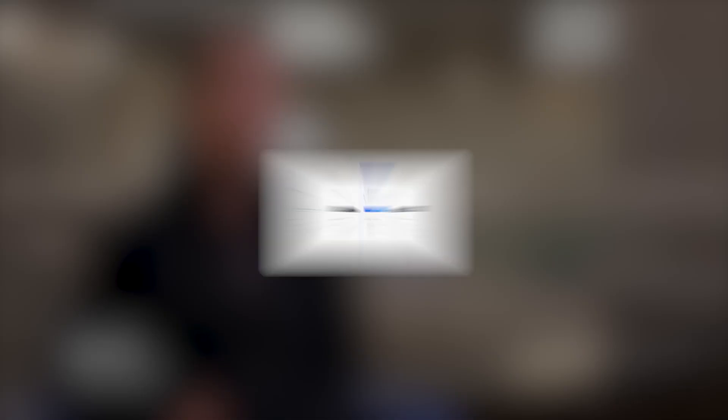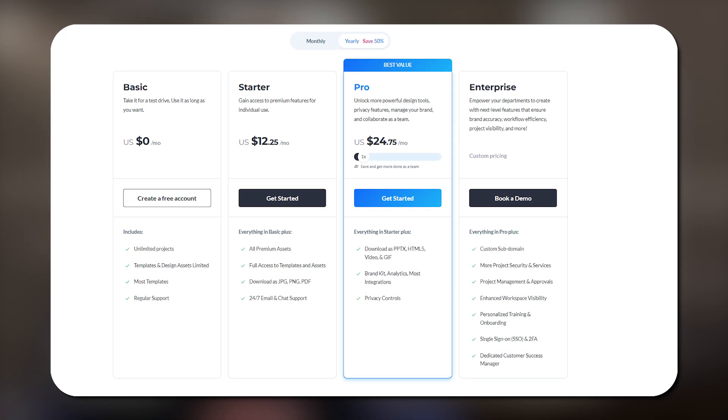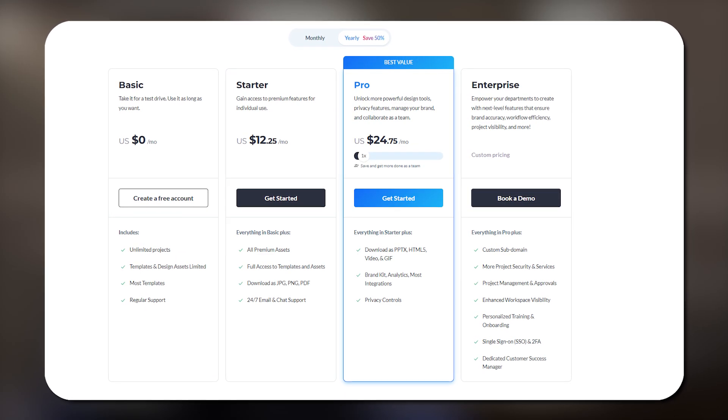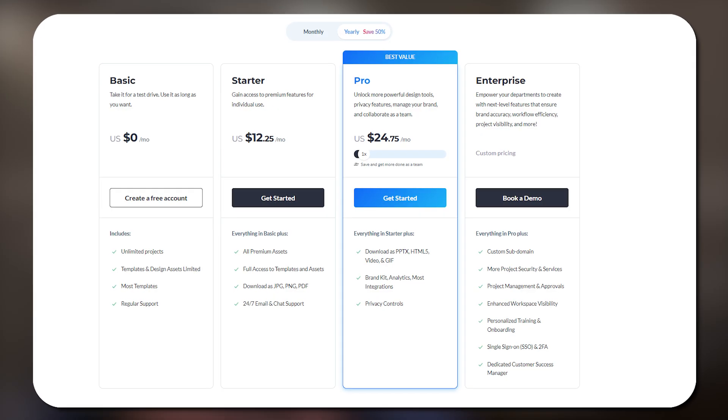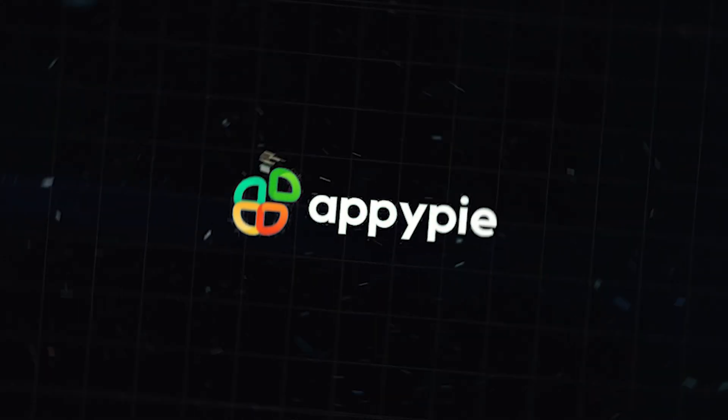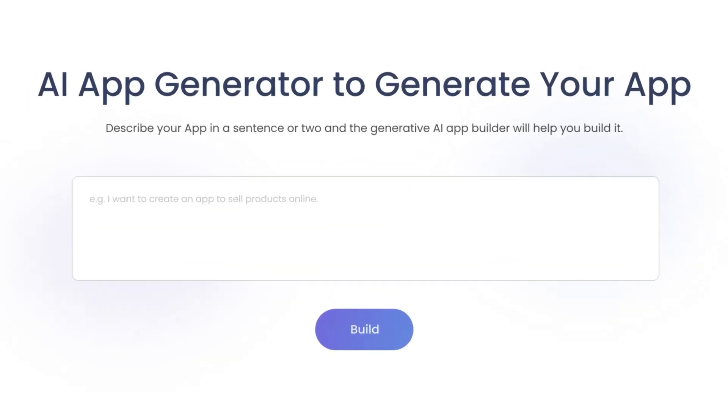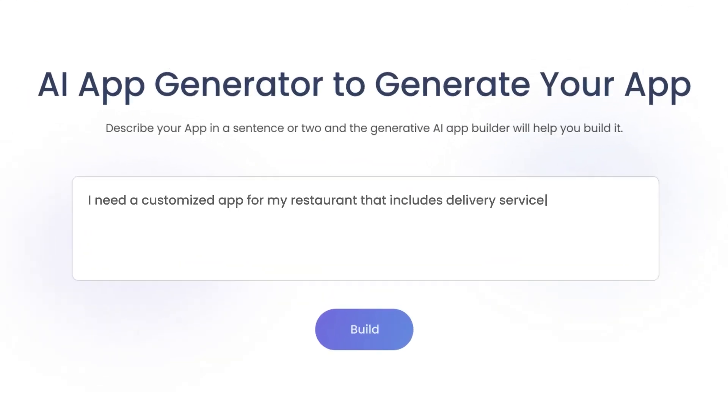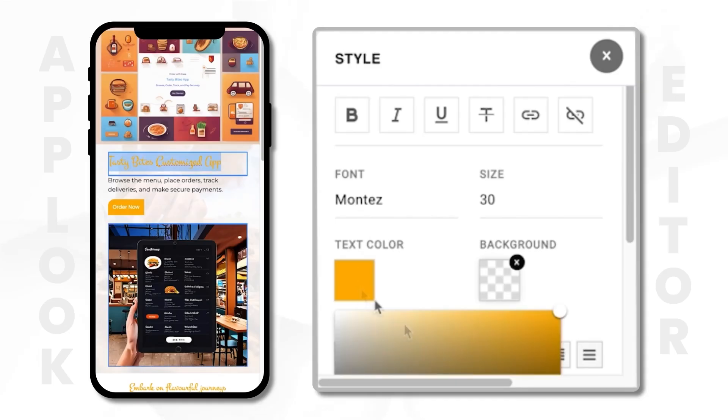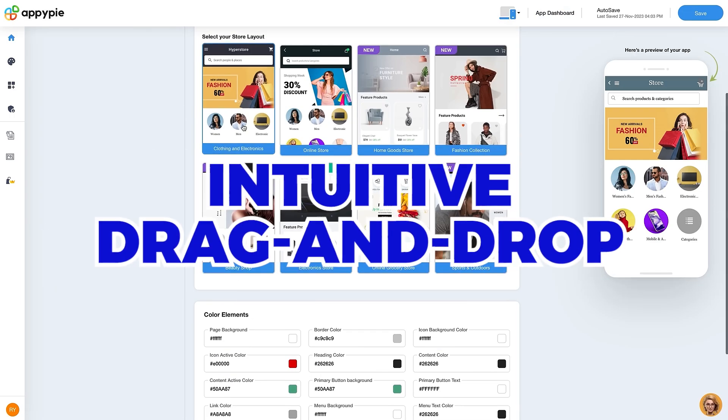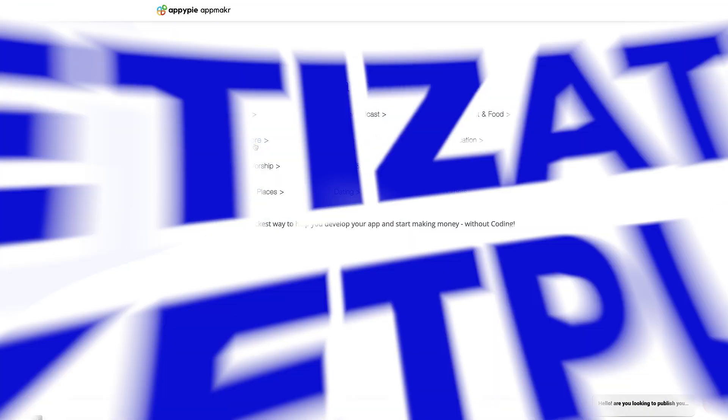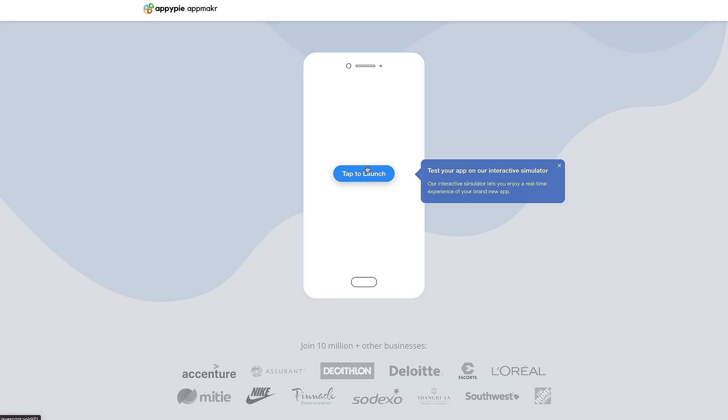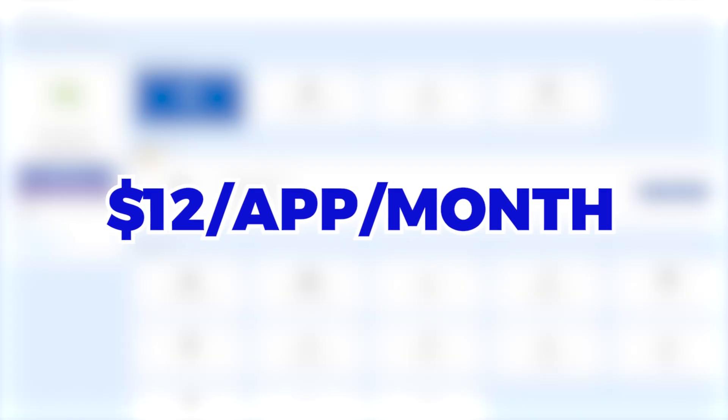Number two, AppyPie. AppyPie helps you create professional graphics and apps without coding. Its AI tools simplify design and boost business growth. Highlights: intuitive drag-and-drop, more than 300 app integrations, monetization marketplace. Cost starts at more or less $12 per app per month.